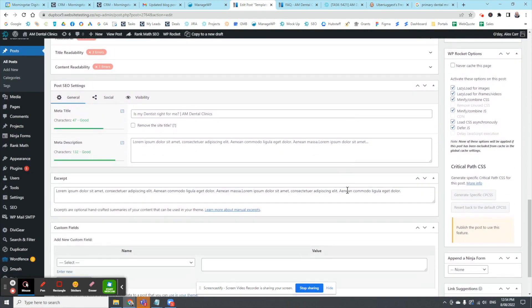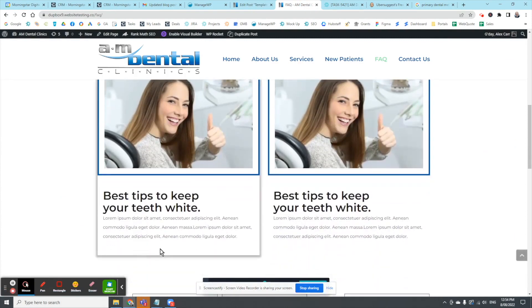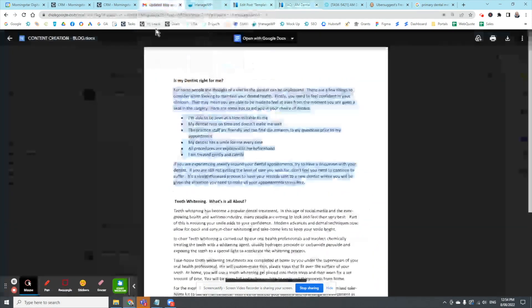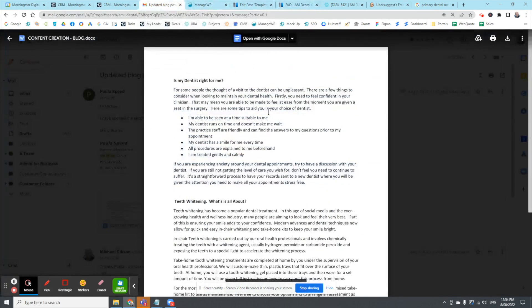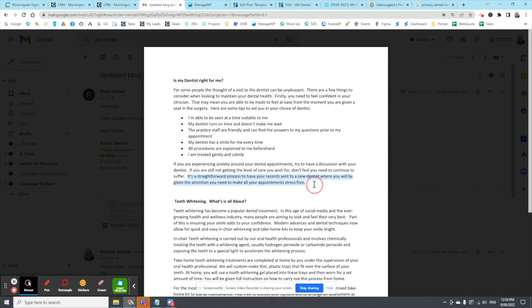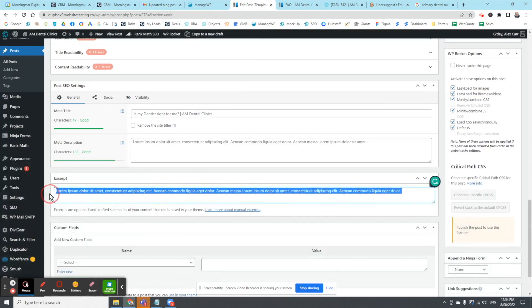One little trick on this particular post, you can actually put an excerpt on the front of a list page that is different to the actual content. In this case I'm just going to grab, if you're experiencing, how about, it's a straightforward process to have your requisite to a new, there we go, I'm just going to get that last sentence. Go to the post, put that in the excerpt box.